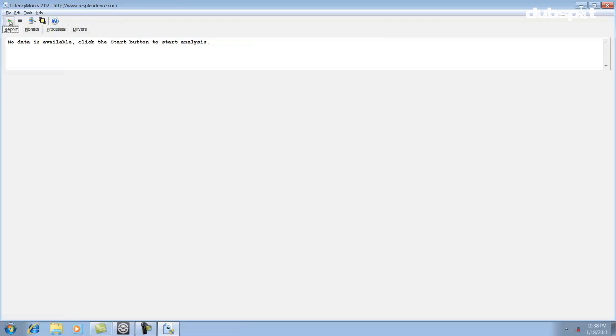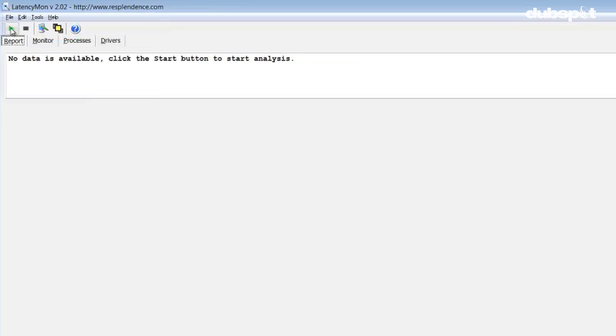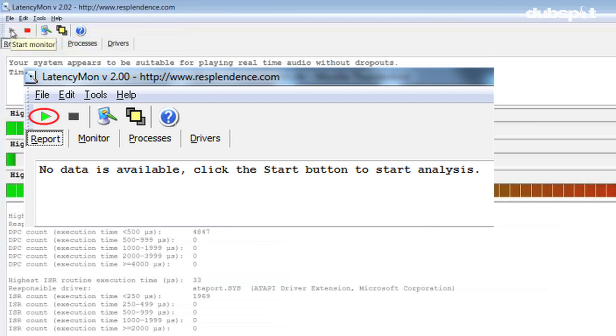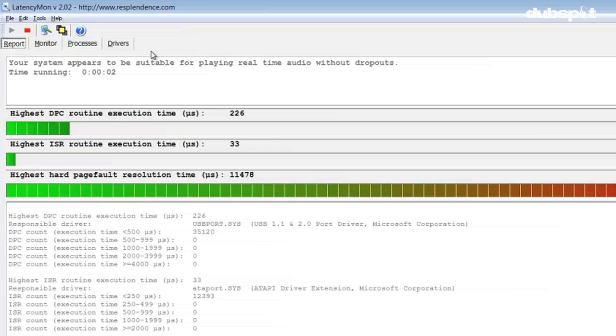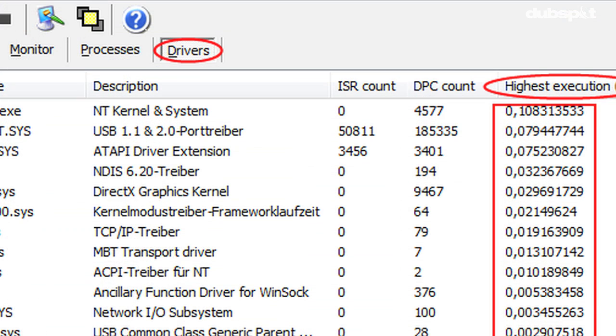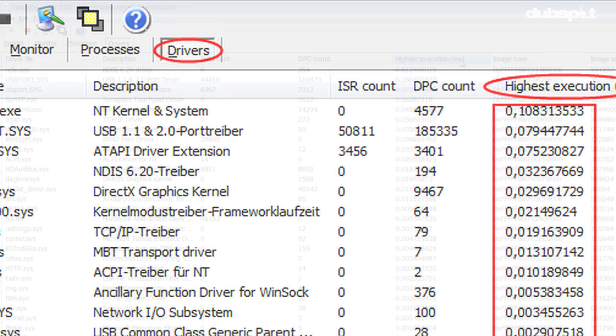After you've launched Latency Mon, click on the play button to start analyzing the running processes on your computer. Then click on the Drivers tab and double-click on the highest execution tab to sort by what processes are causing the highest values.